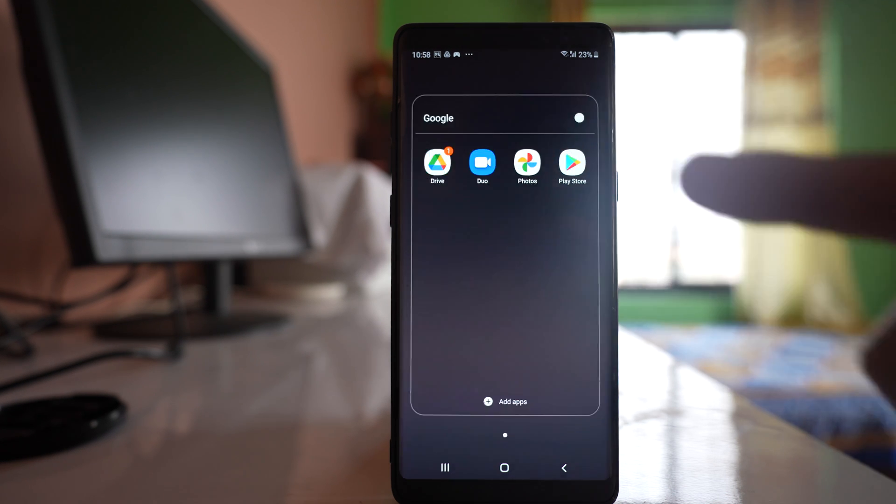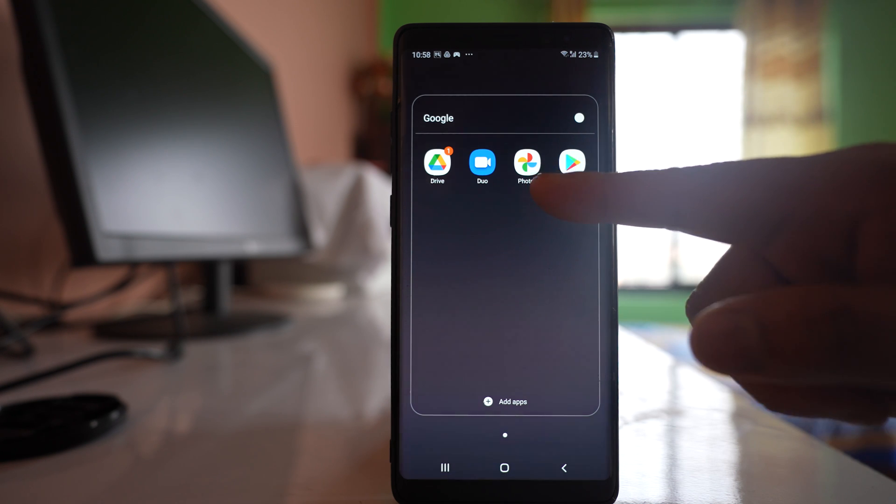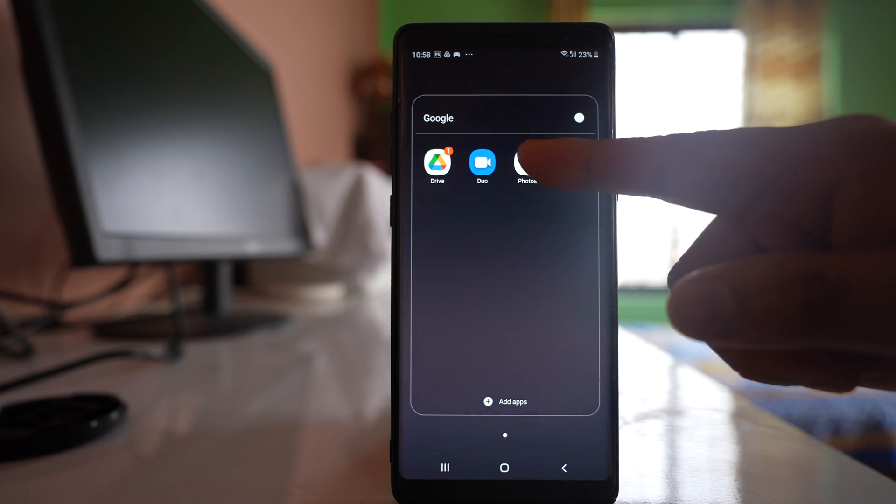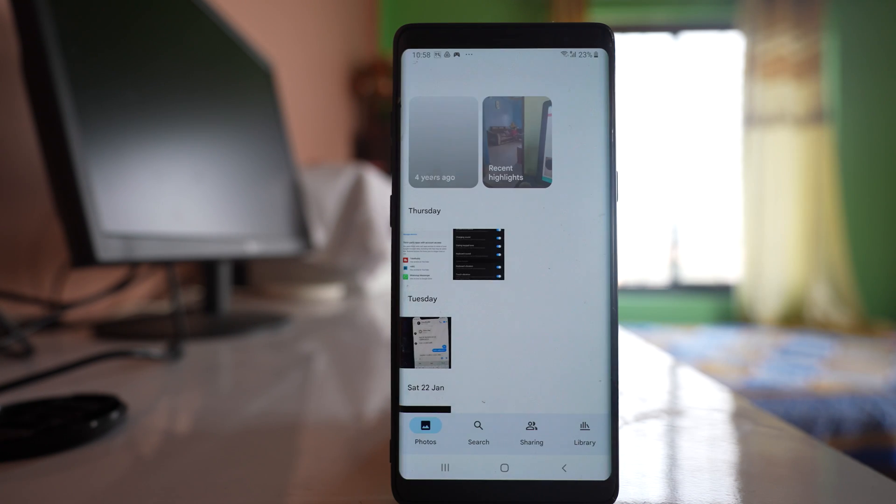So open this Google folder and there is an application here called Photos. Open it.